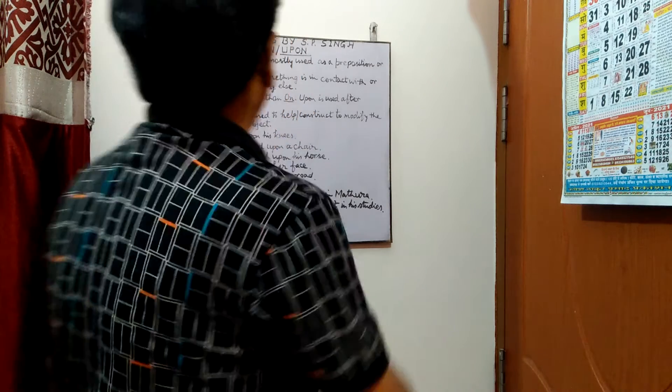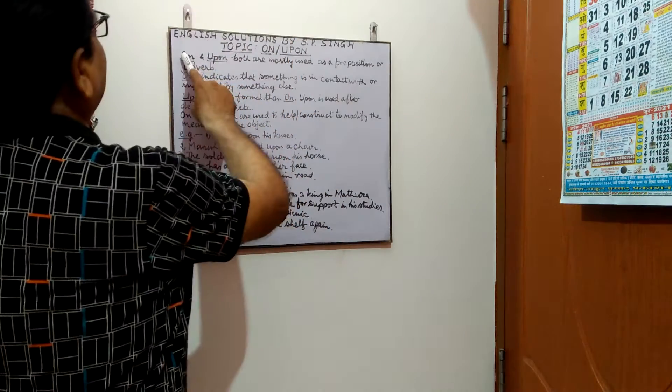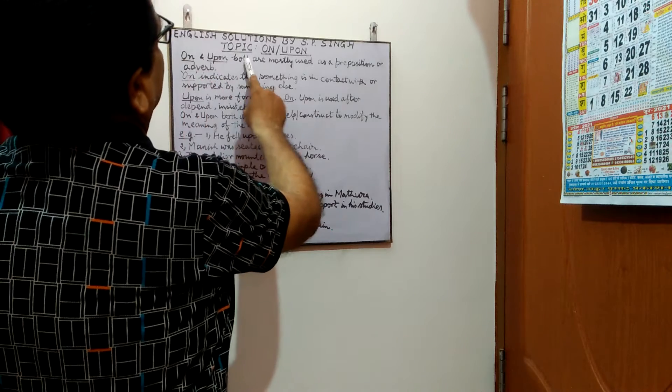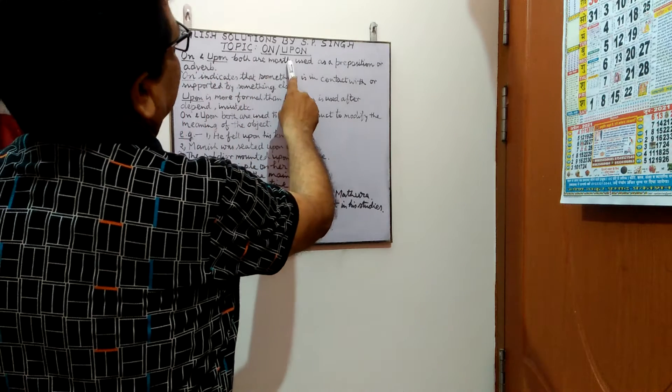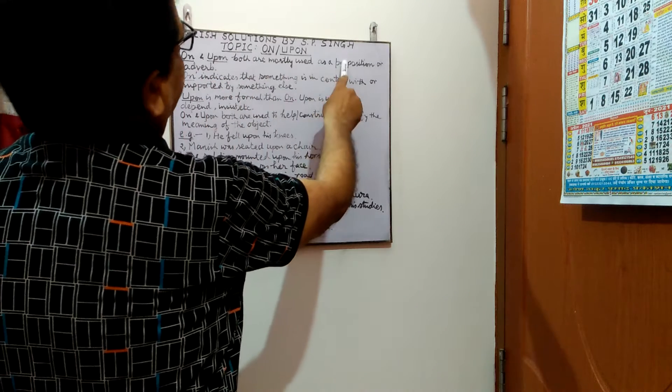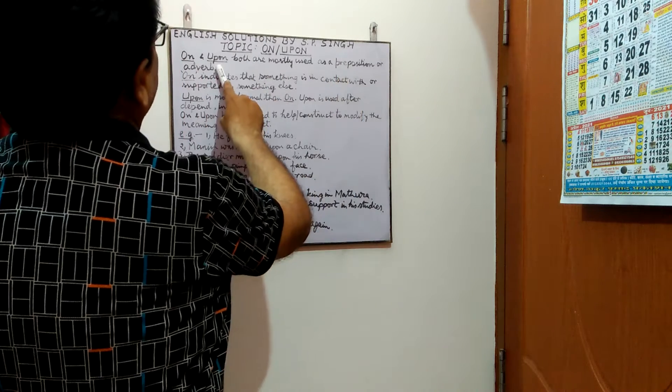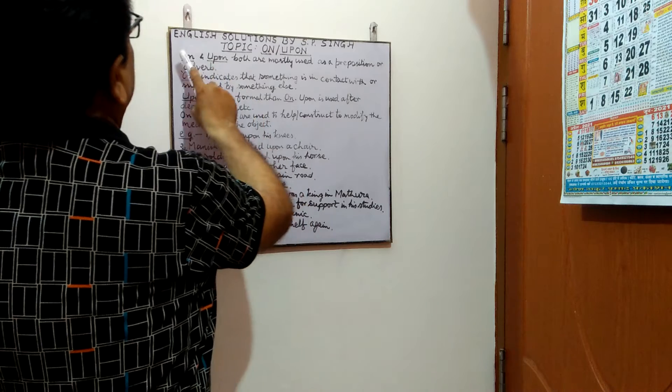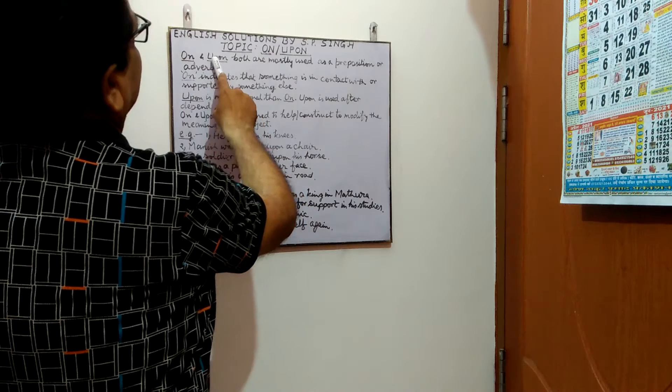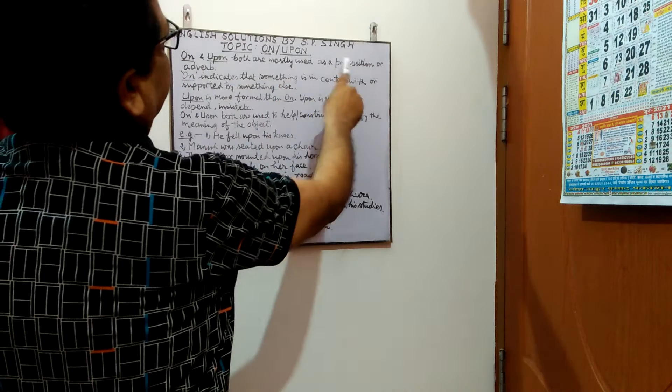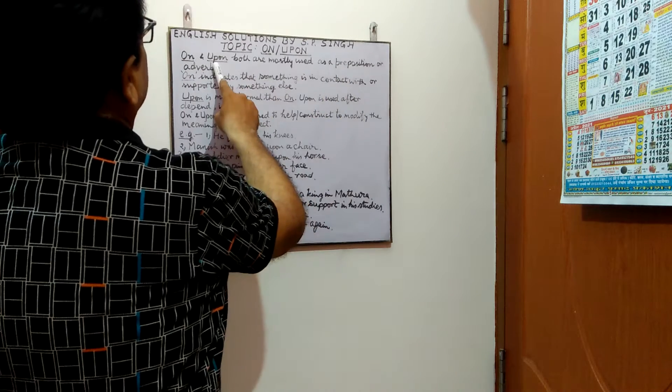Start this way. On and upon both are mostly used as a preposition or adverb.